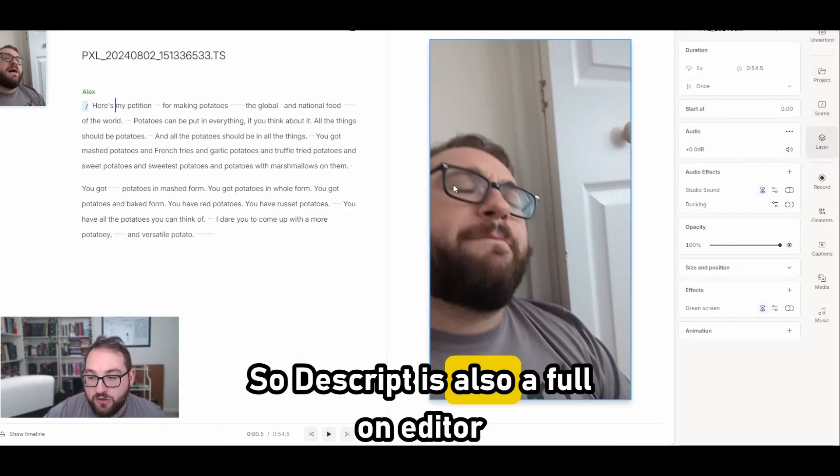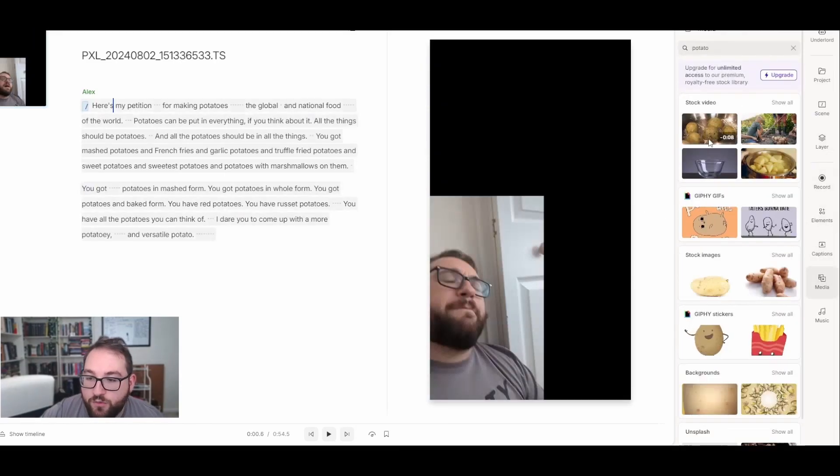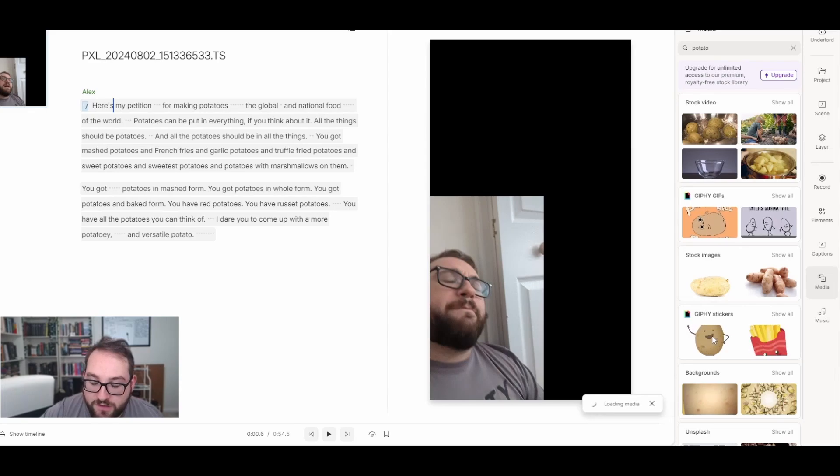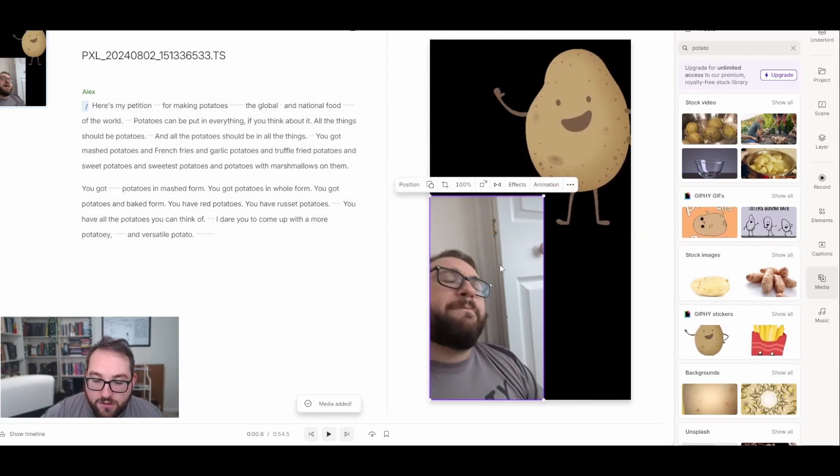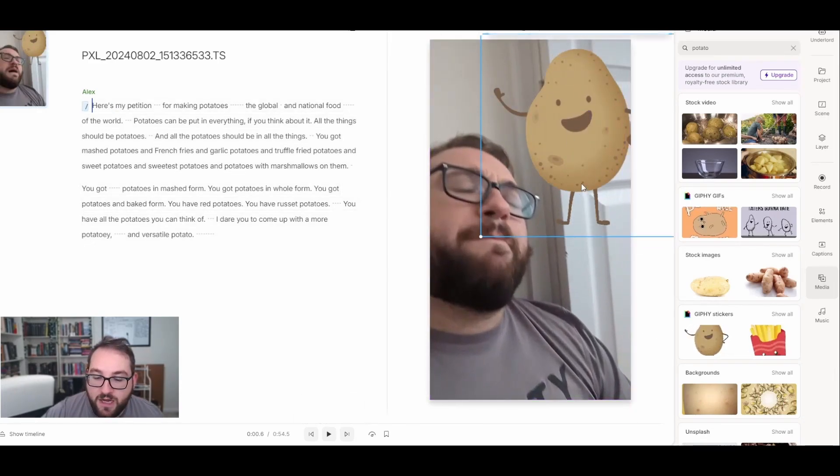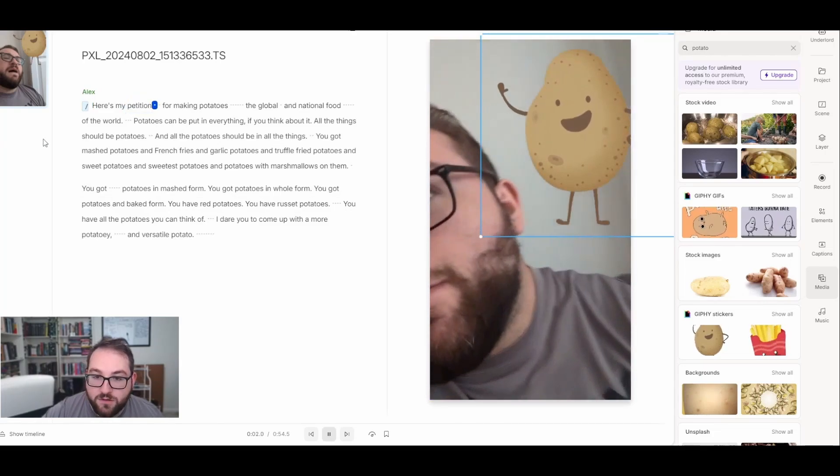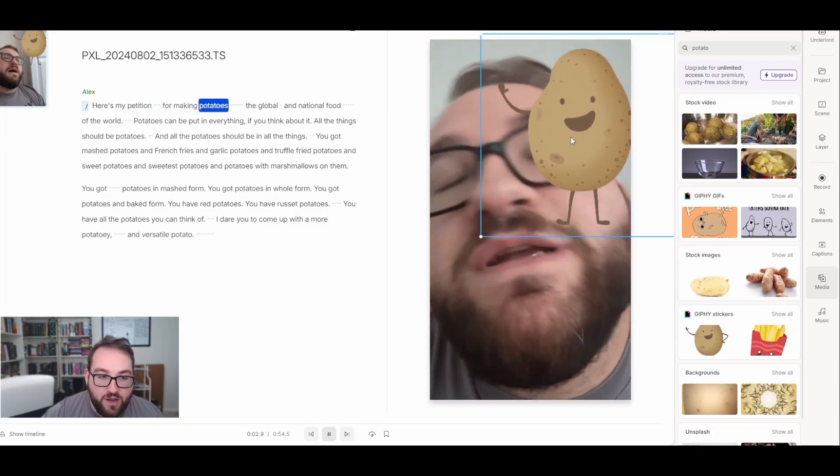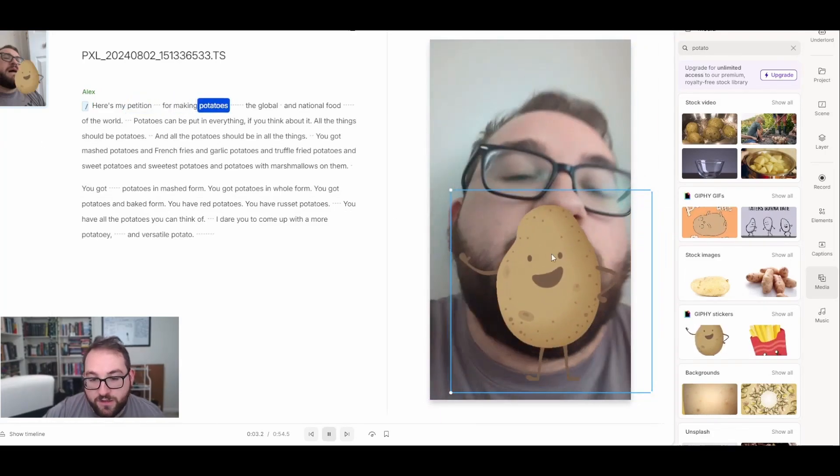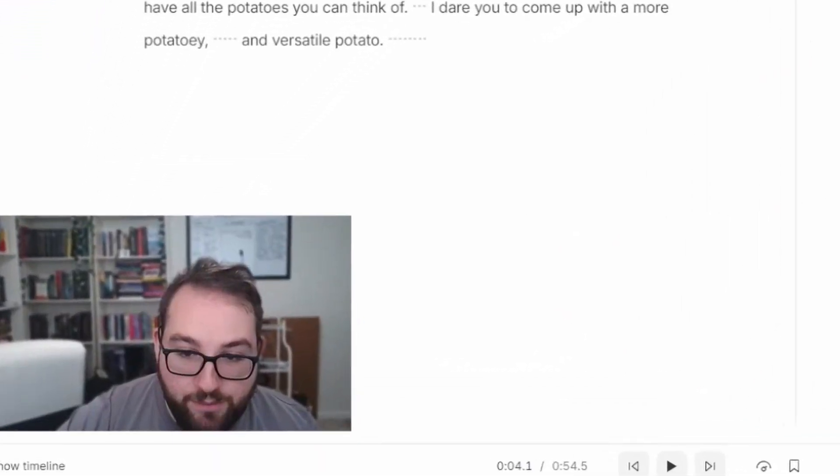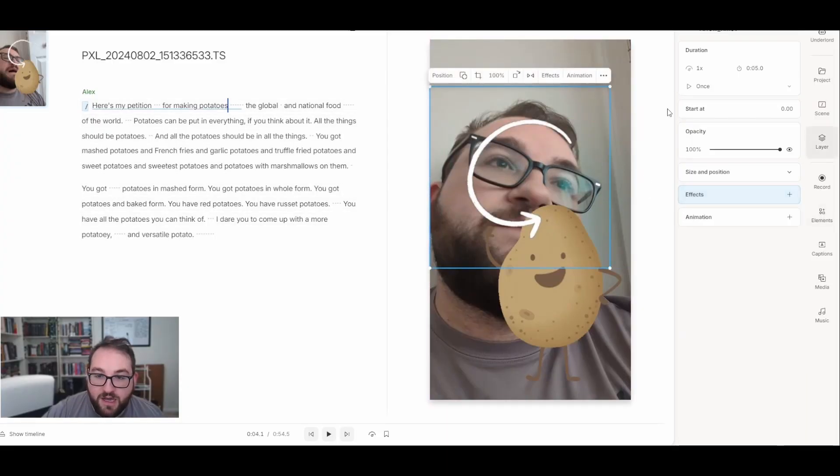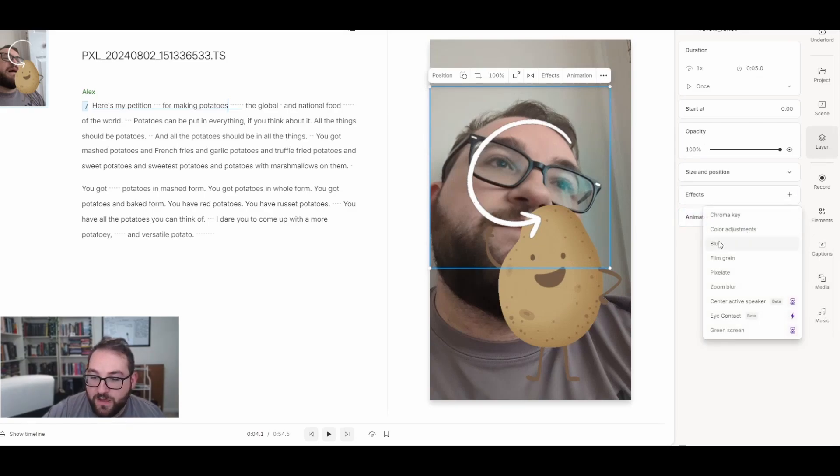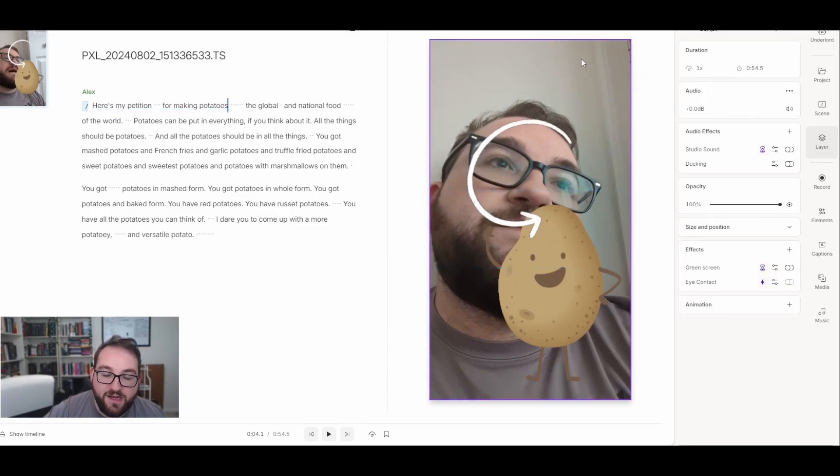The other things you can do with your project is you can layer it. So Descript is also a full-on editor. If you wanted to add another layer to this, I can come over here. I have videos, I have images, I have gifs, I have stickers. And I can layer it like that, or I could just make it bigger and layer it on top, something along those lines. And when I play the video, it will move with it because it is - potatoes. I can come over here and put an arrow in. I can add an effect to make it even more obvious. I can add an animation. So I can zoom in, zoom out. The effects, I can blur it, I can zoom it in.